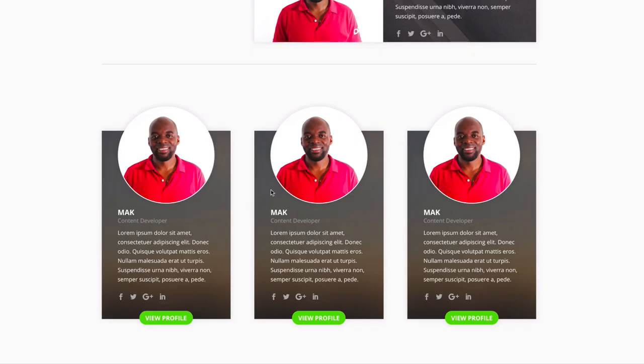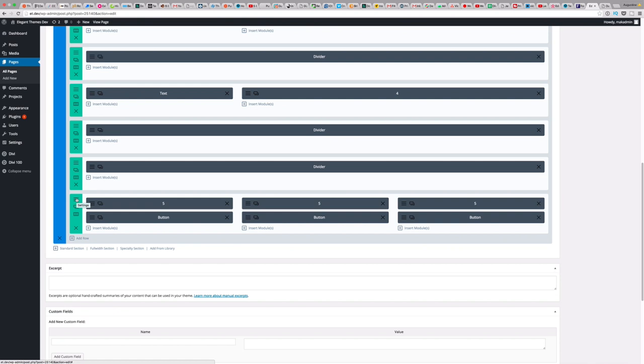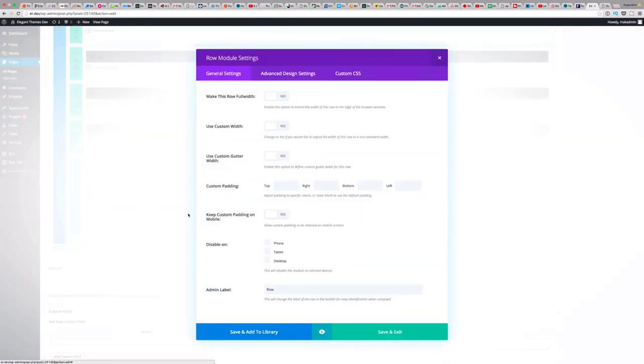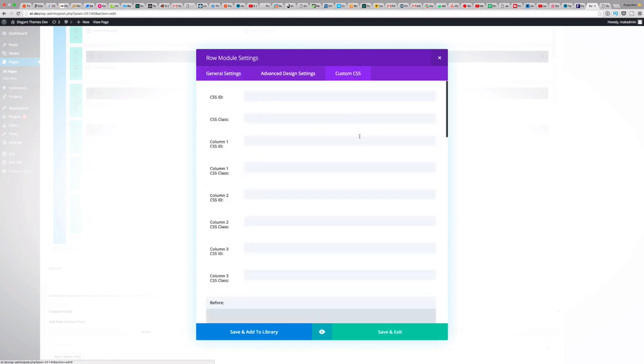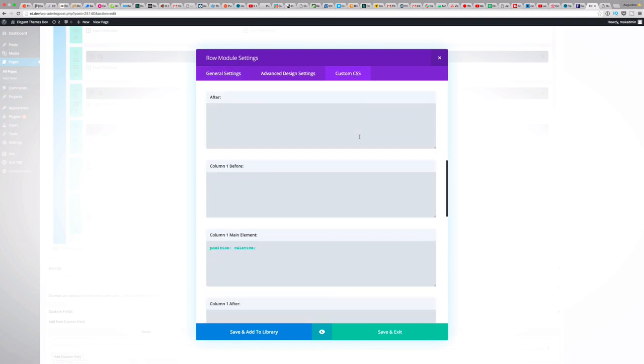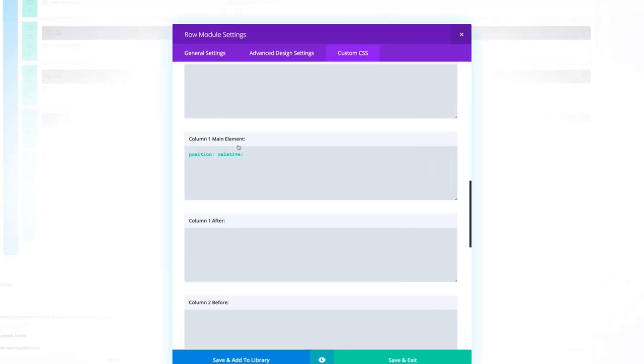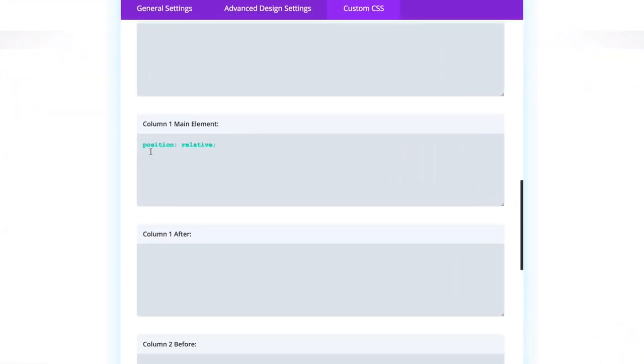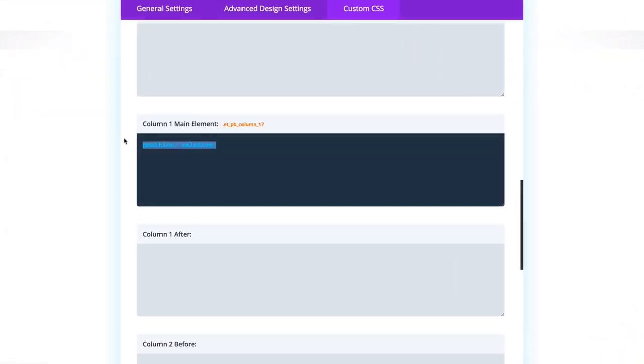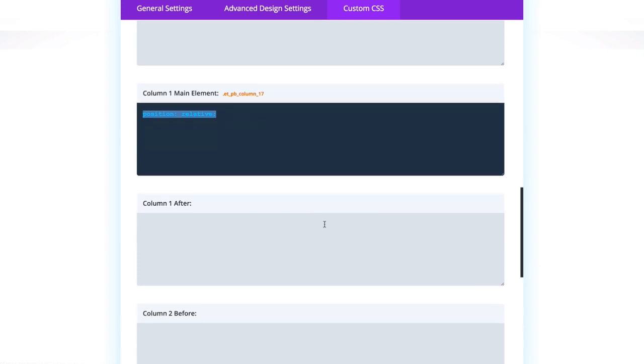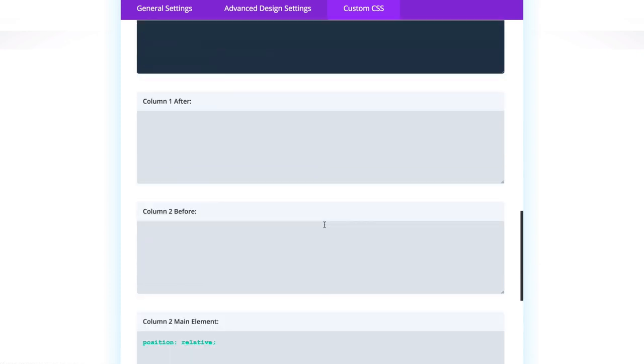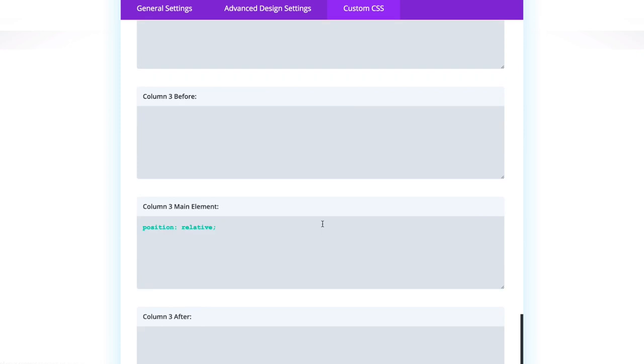You can see that these three have the images above the text. This is because they're all in a narrow column, so it automatically moves the image to the top. So the last thing you need to do is add some code to the columns. So if you come here to the settings, just click on the settings and go ahead to the custom CSS, and then you scroll down until you'll find column one main element, and then you paste this code, position column relative. You do the same for column two and also column three.